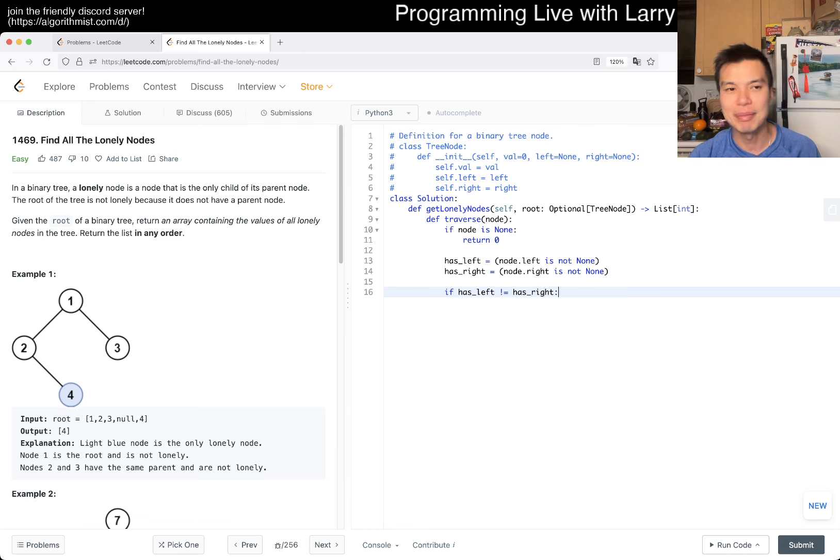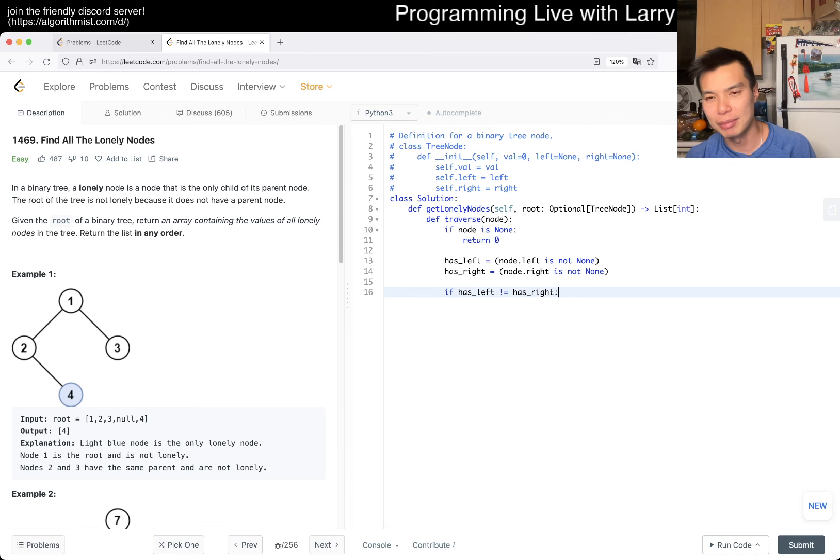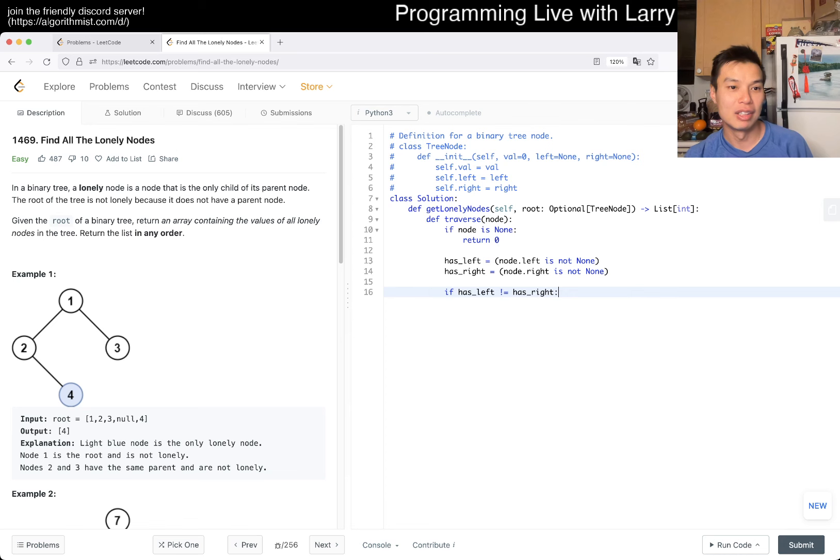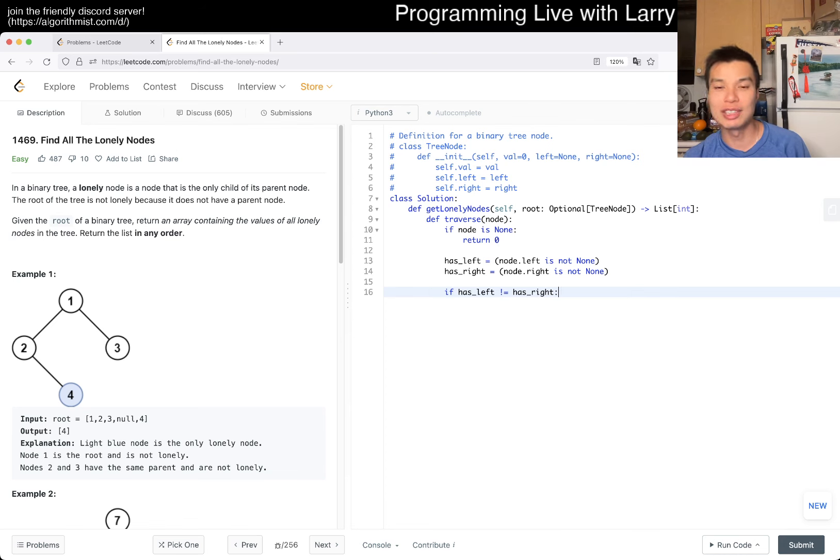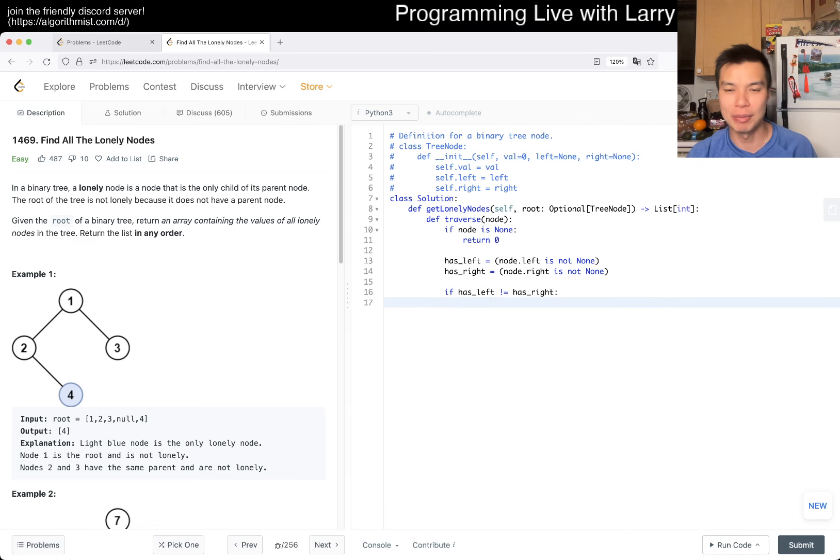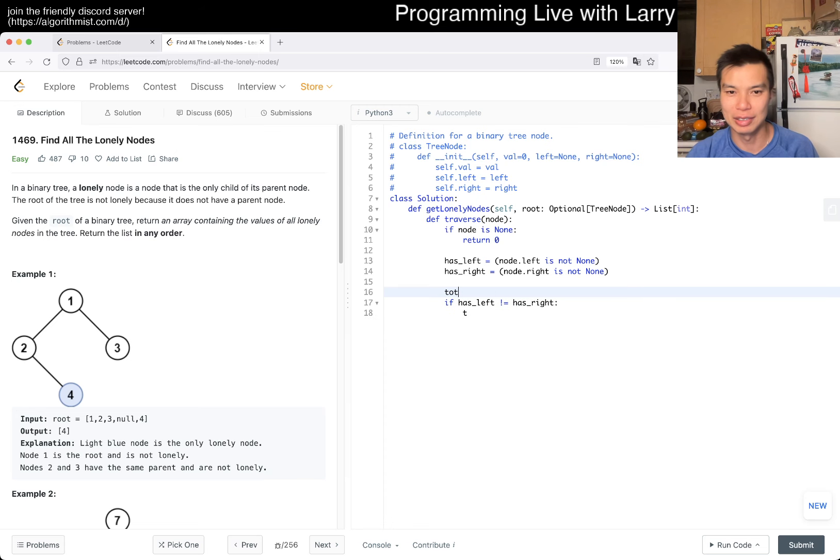If hasLeft is not equal to hasRight, that means that one of the nodes is lonely. So then we can increment by one, total equals zero, so total we increment one.